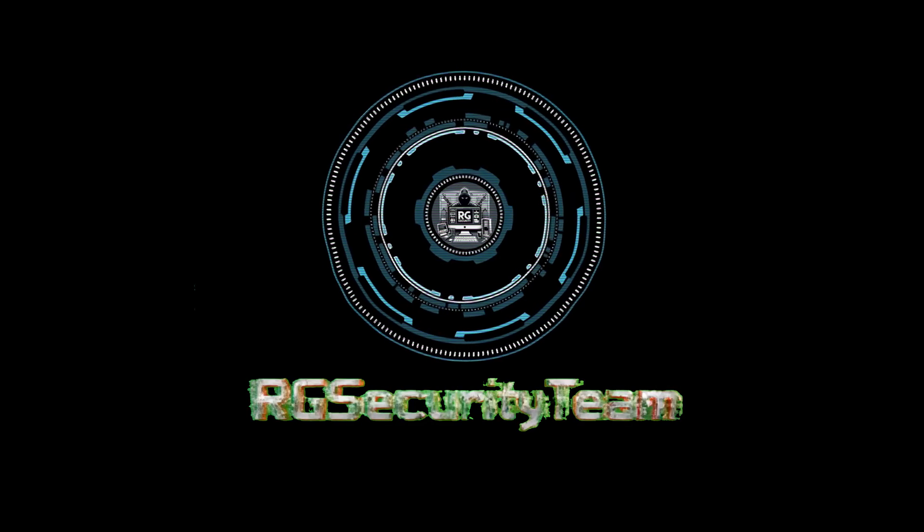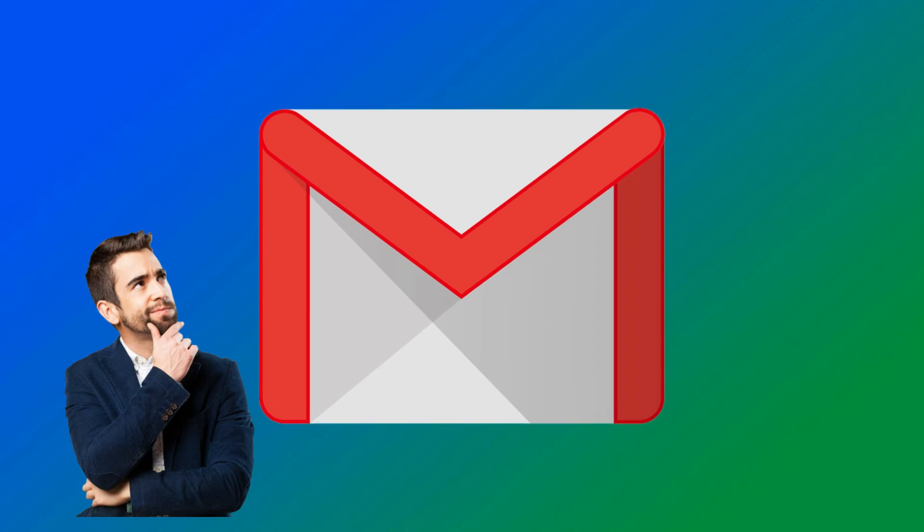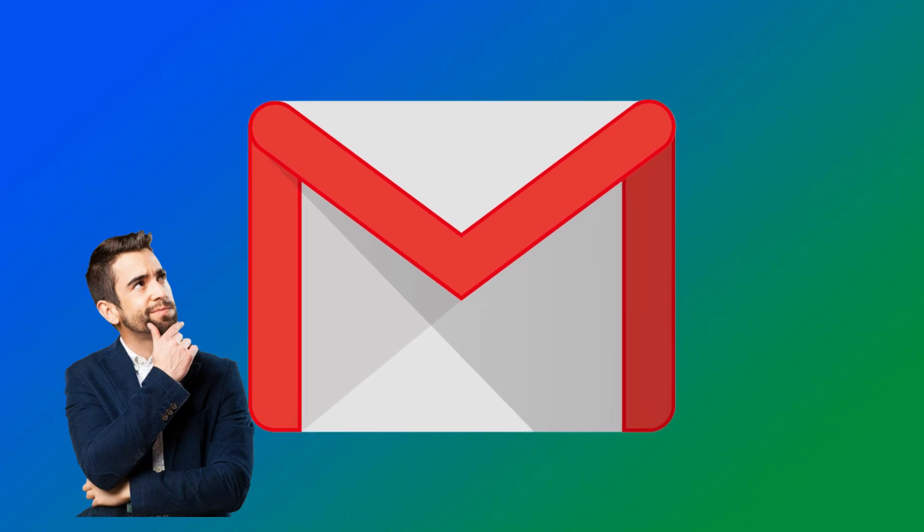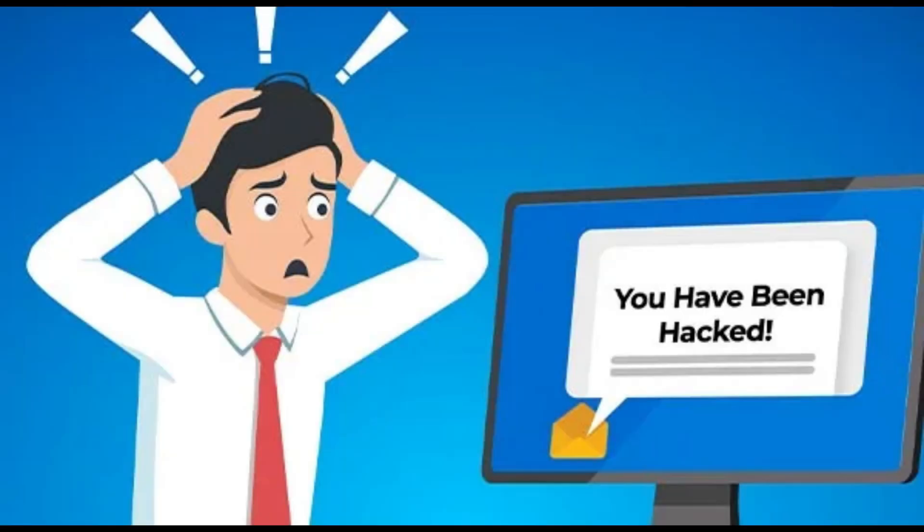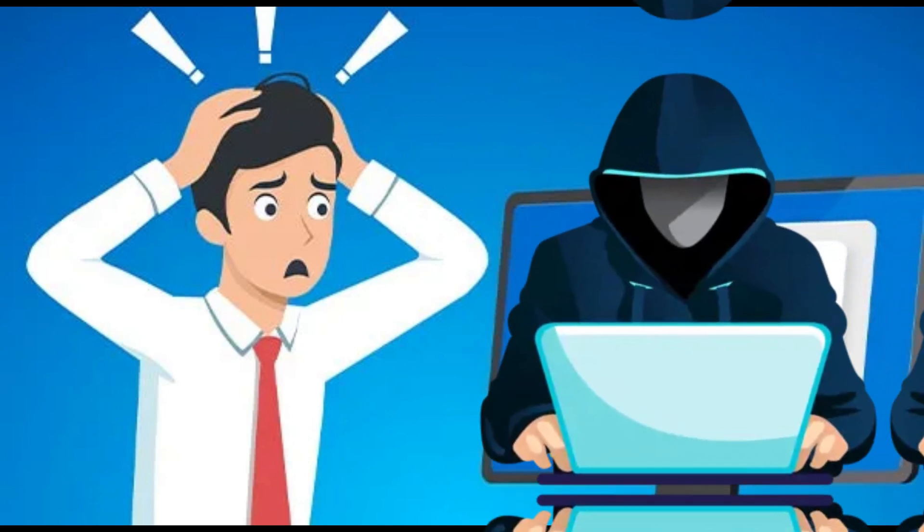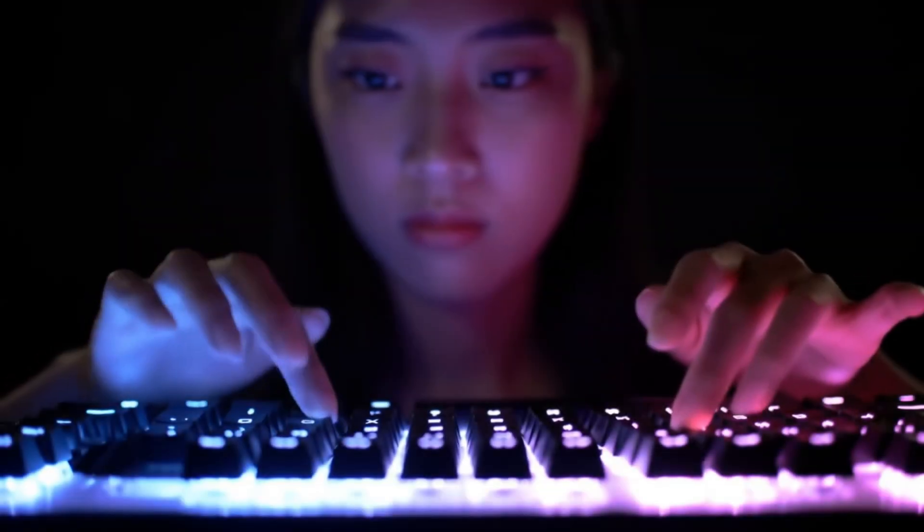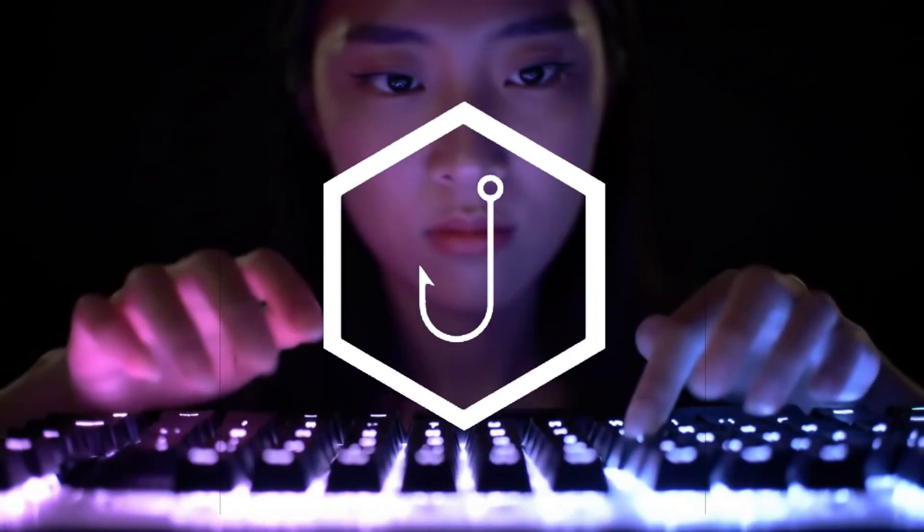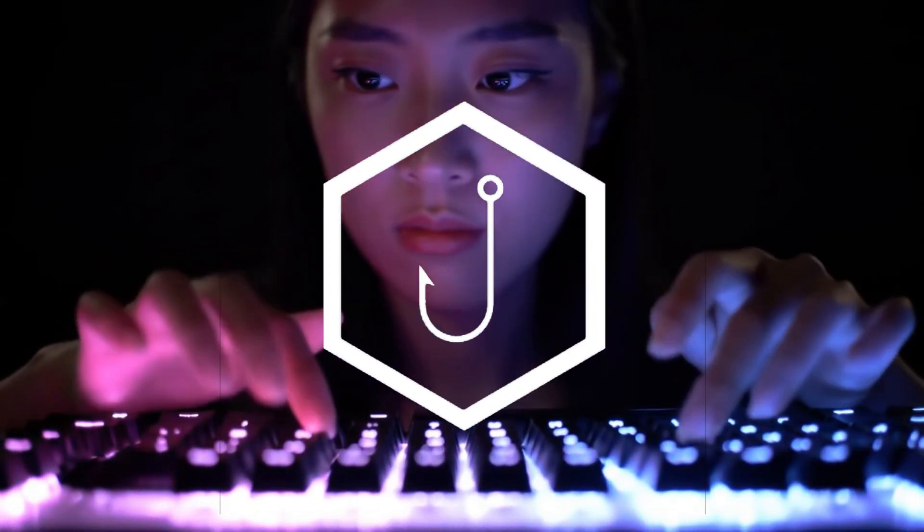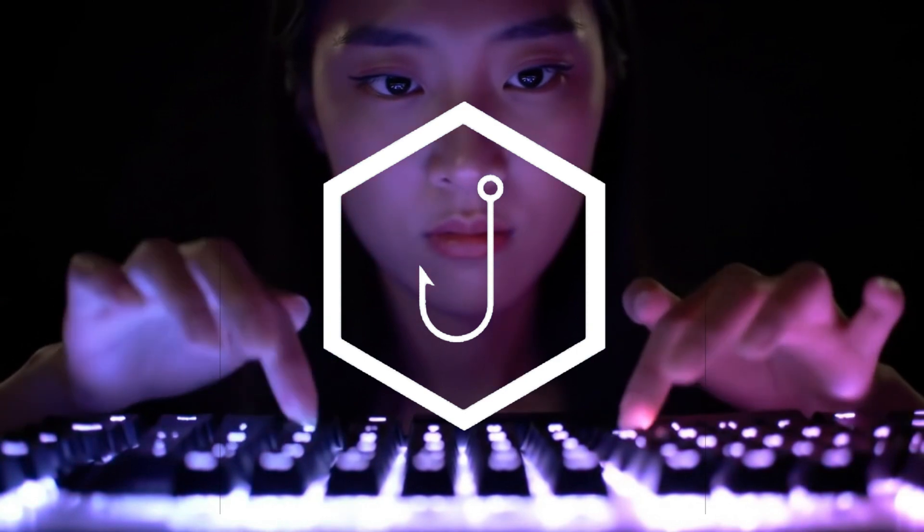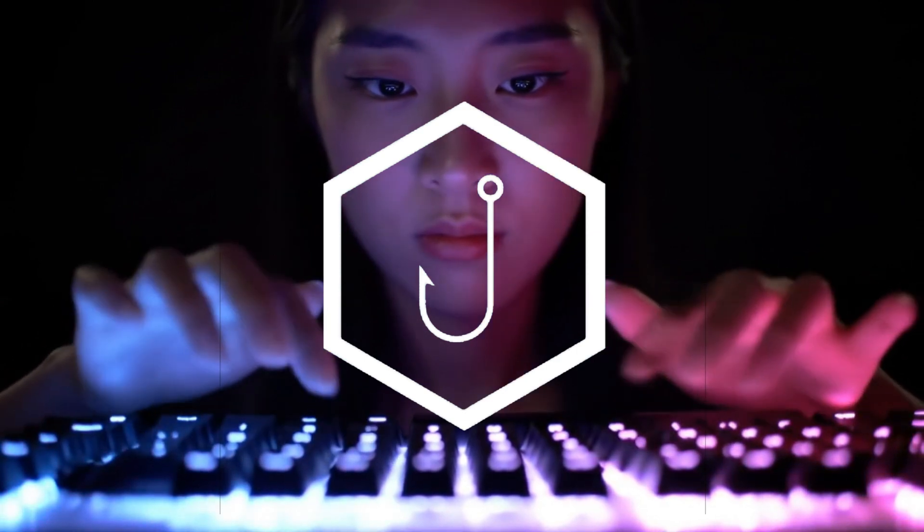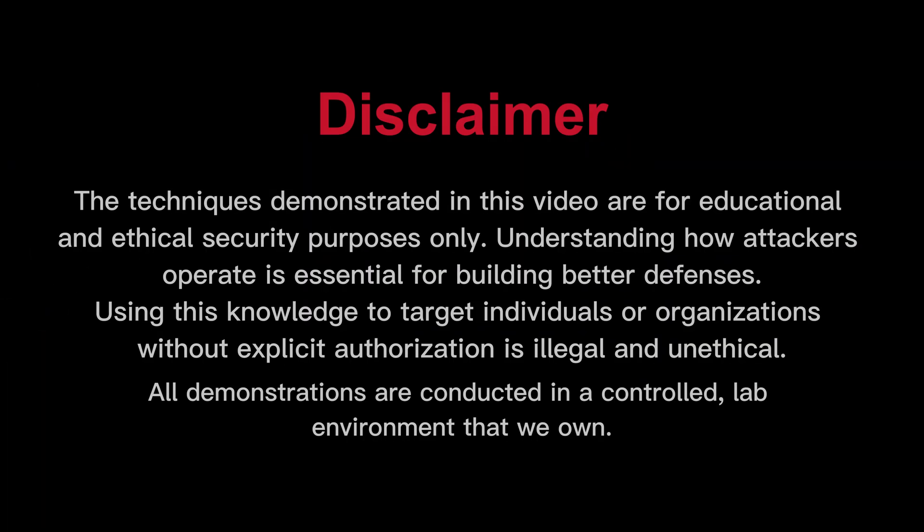Hey everyone and welcome back to RG Security Team. What if the most convincing security email you've ever seen was a lie? What if by doing exactly what it said to protect your account, you were actually handing your login credentials to a hacker? Today, we're pulling back the curtain on a sophisticated phishing campaign. You'll see how it's built from the ground up, and I'll give you the top five tips to make sure you never become a victim. Before we begin, a critical disclaimer: the techniques demonstrated in this video are for educational and ethical security purposes only. Let's begin.